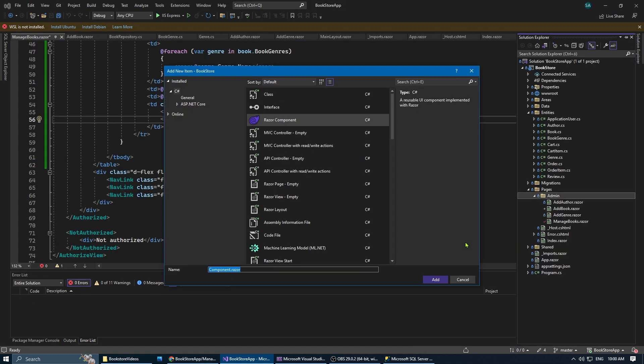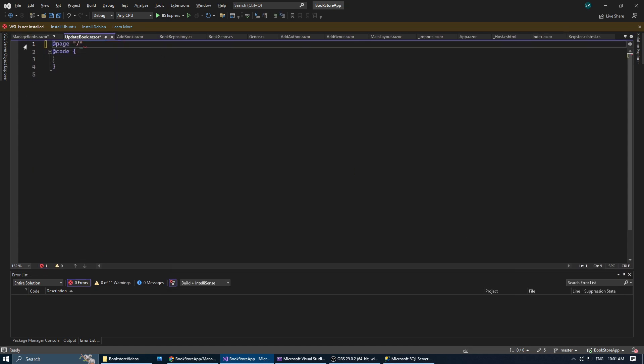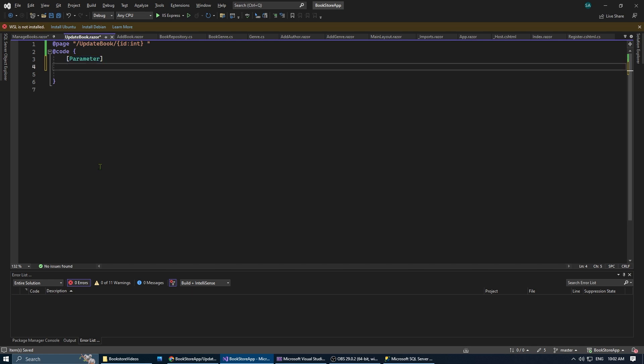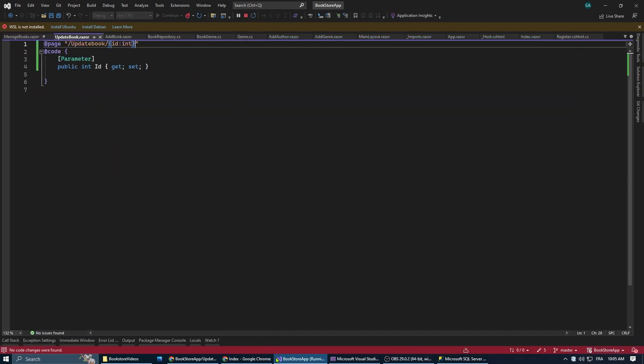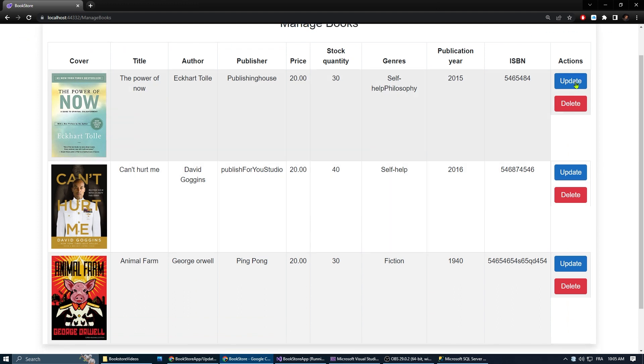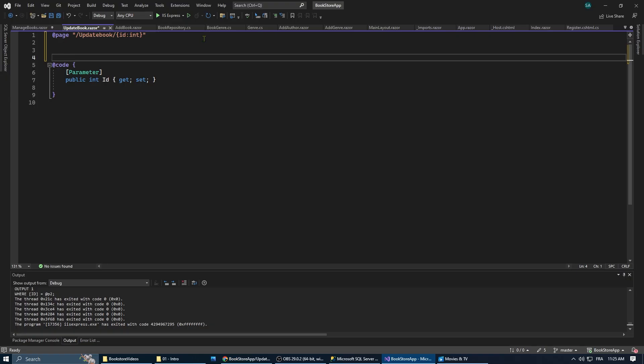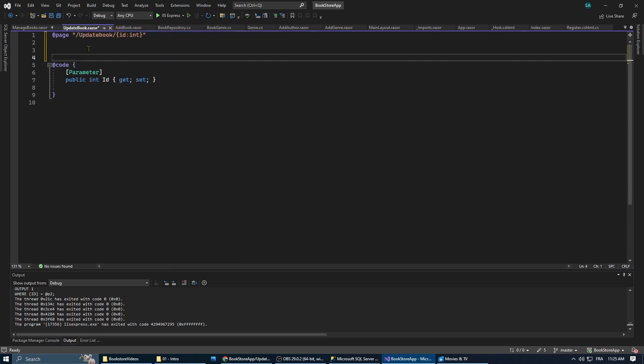Now in the receiver page, in our case the update book page, we define the route template with a parameter and create a property to capture the passed ID. When you click on the update button on the sender page, you will navigate to the receiver page with the ID included in the URL.